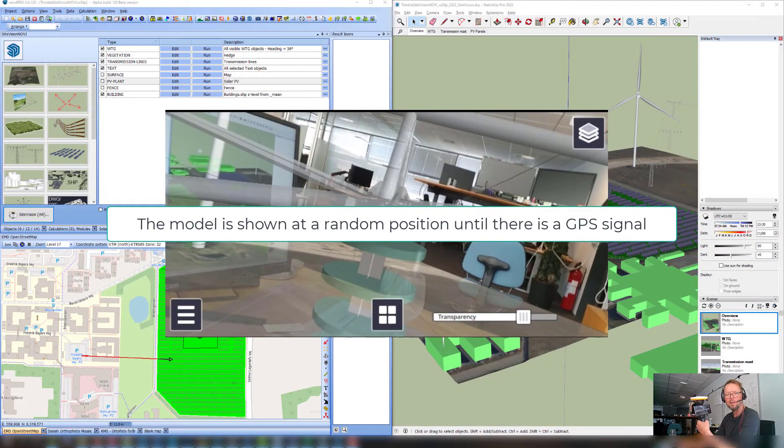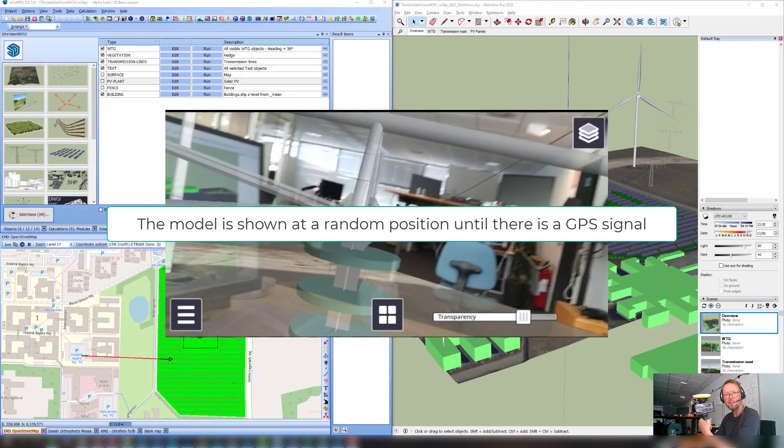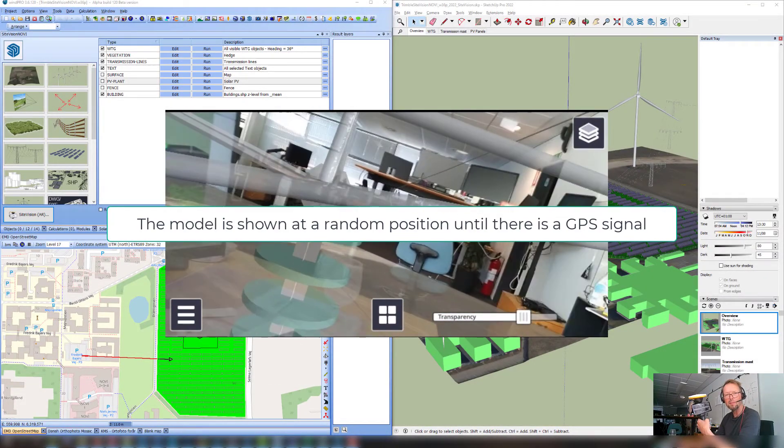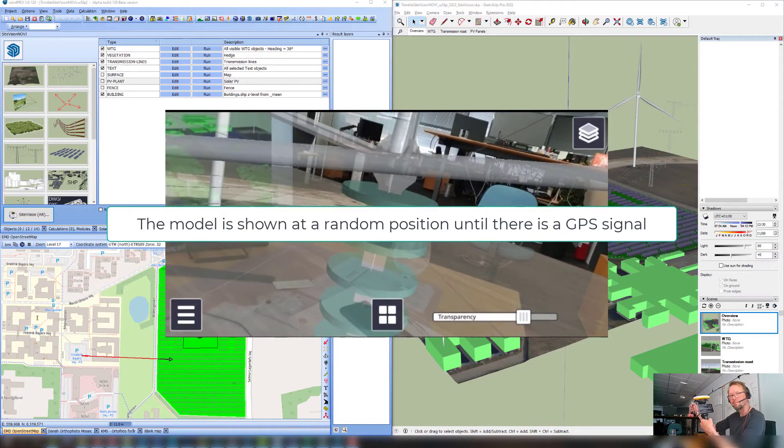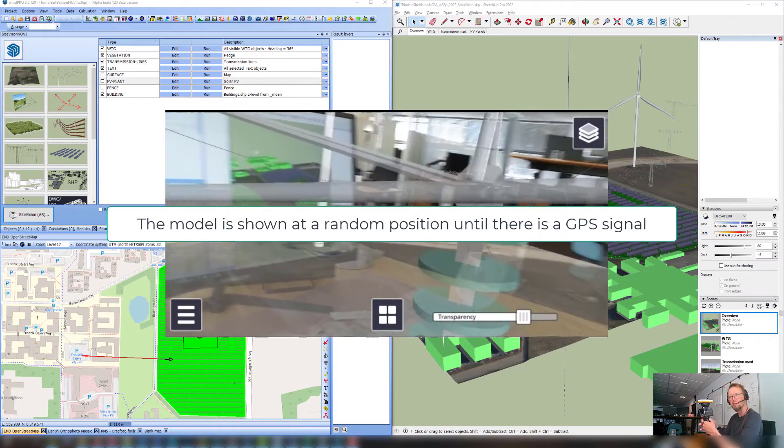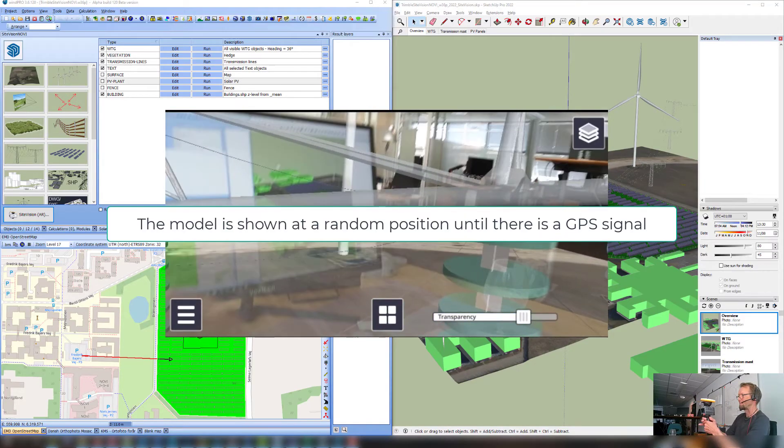So now I have loaded the SketchUp project here in SightVision, and then I can head out to see how it looks like.